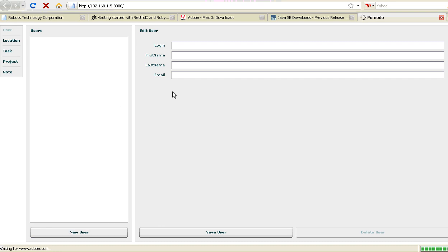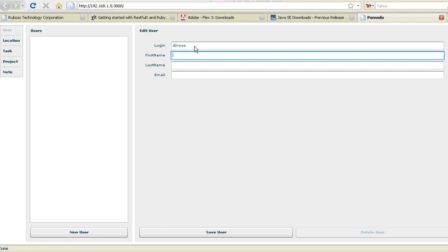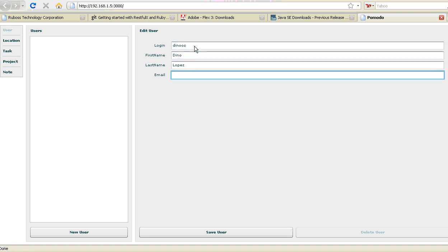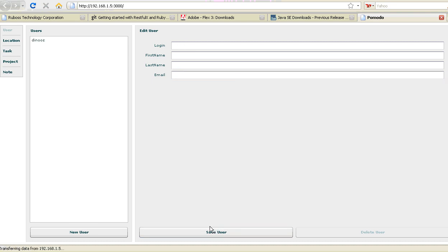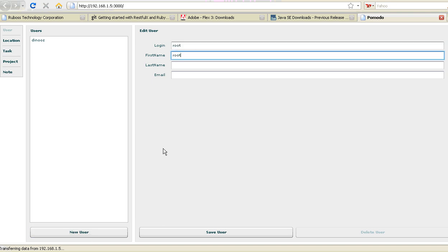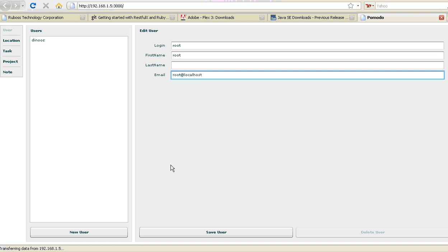I can add a new user. It's going to be Dinos. Dinos. Dinos. And then let me save it. There it is. New user. Root. Localhost. Save user.